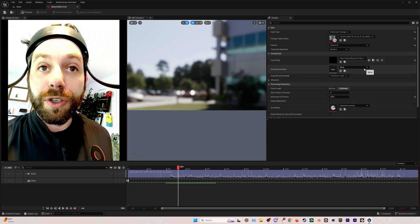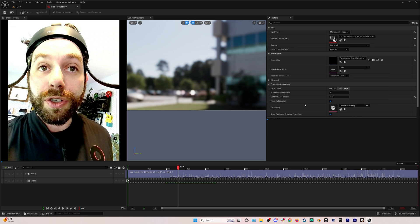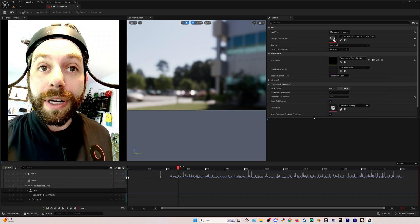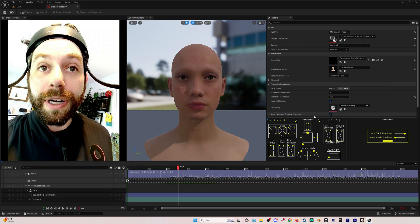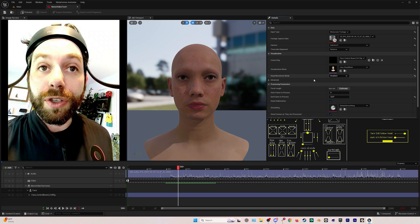We have a few more settings hiding in the details panel here that I just need to drag this down for. The most important of which is the visualization mesh. So this is why we added our MetaHuman earlier. We want to already have the MetaHuman in the project so we can see what this is going to look like on our MetaHuman.